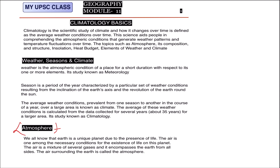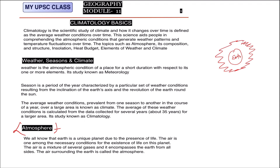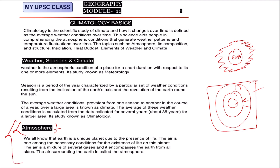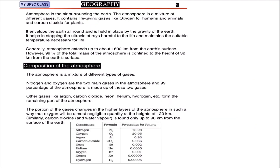Now let's see what the atmosphere is. Up to the last video we discussed our Earth — its interior. Now we are going to discuss the part above the Earth. In geomorphology and previous videos we discussed what is inside the Earth: the three-layer structure — core, mantle, and crust — and landforms on Earth's surface. But in climatology we are going to study what is above the Earth. Above the Earth is basically the atmosphere — a mixture of gases that creates one type of environment.